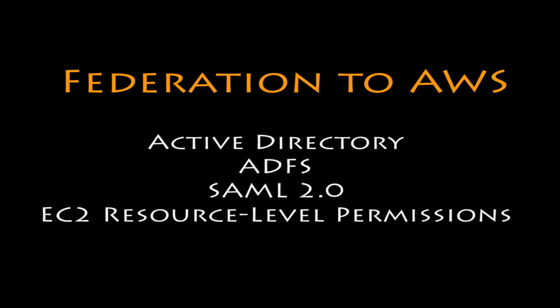This video demonstrated using Microsoft Active Directory, Active Directory Federation Services, Security Assertion Markup Language, and EC2 resource level permissions to provide single sign-on and fine-grain access to AWS resources. Once this is configured, Enterprise administrators can easily utilize Active Directory group membership to manage access to AWS resources.